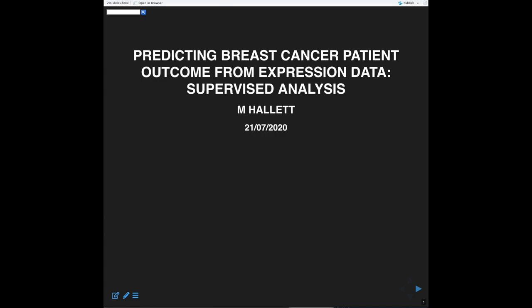This is lecture 20, and today we're going to look at supervised analysis with linear regression to predict a simple model for predicting breast cancer patient outcome — the time to death post-diagnosis.